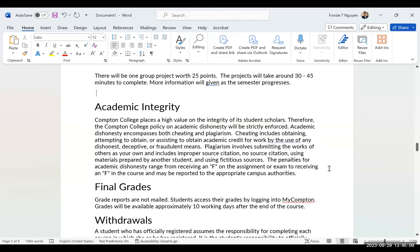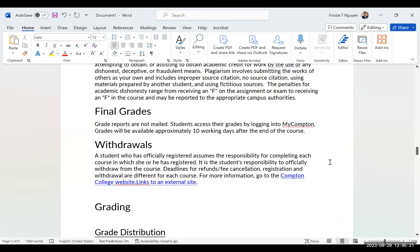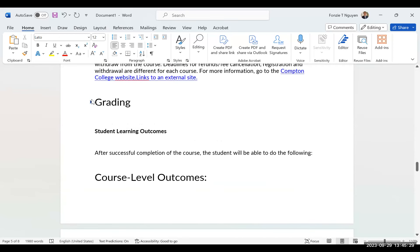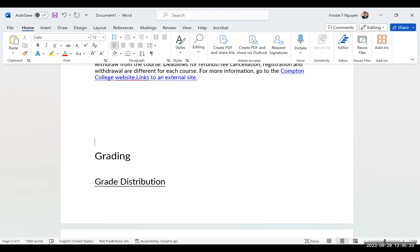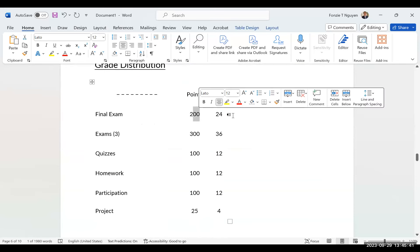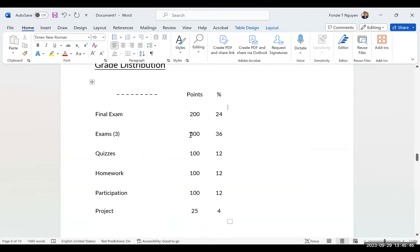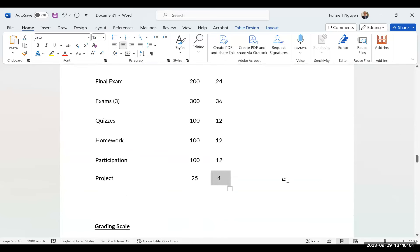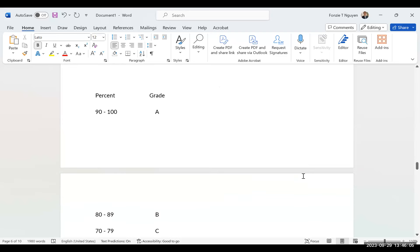I will put everything up, and projects will be due the day before the final. For the grade breakdown: the final is 200 points, which is 24%; three exams at 300 points total is 36%; quizzes total 100 points, which is 12%; homework is 12%; participation is 12%; and projects are 4%. The grading scale goes from A to F as usual.